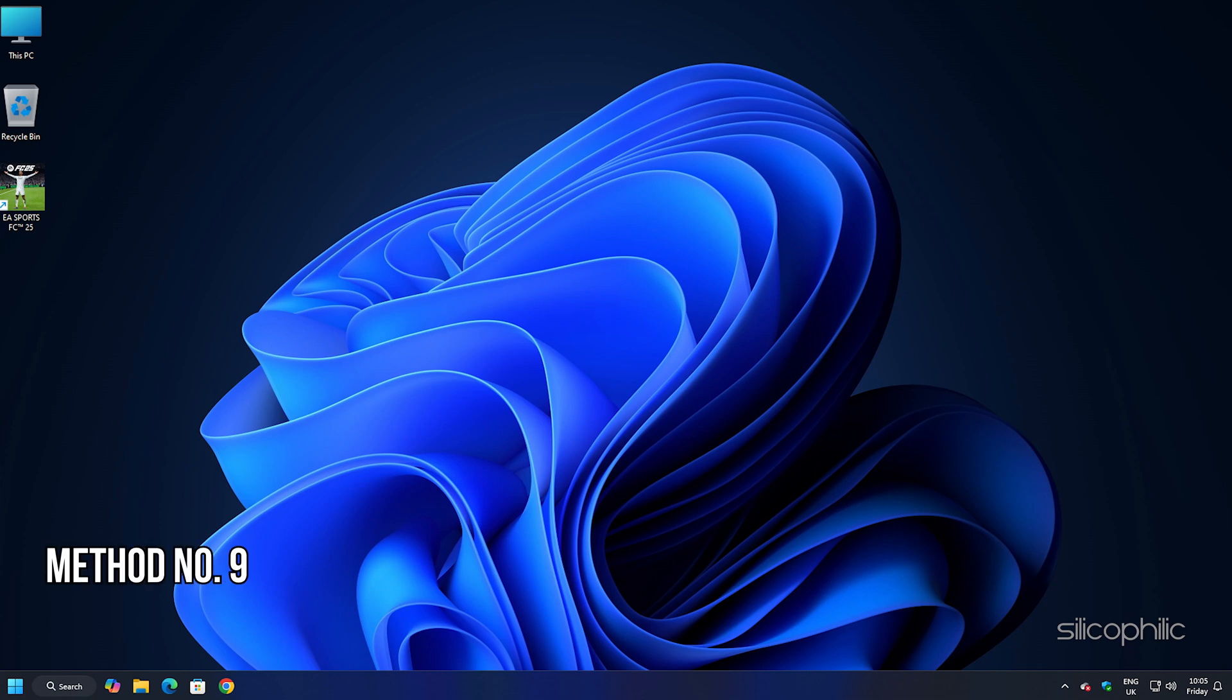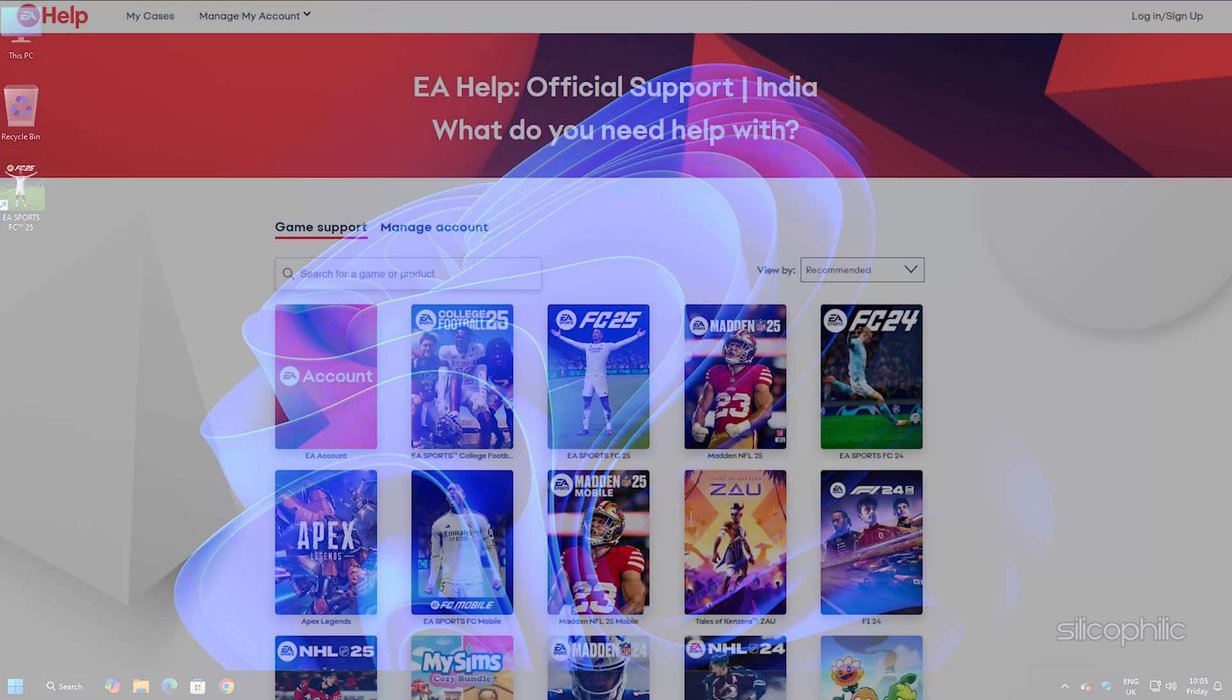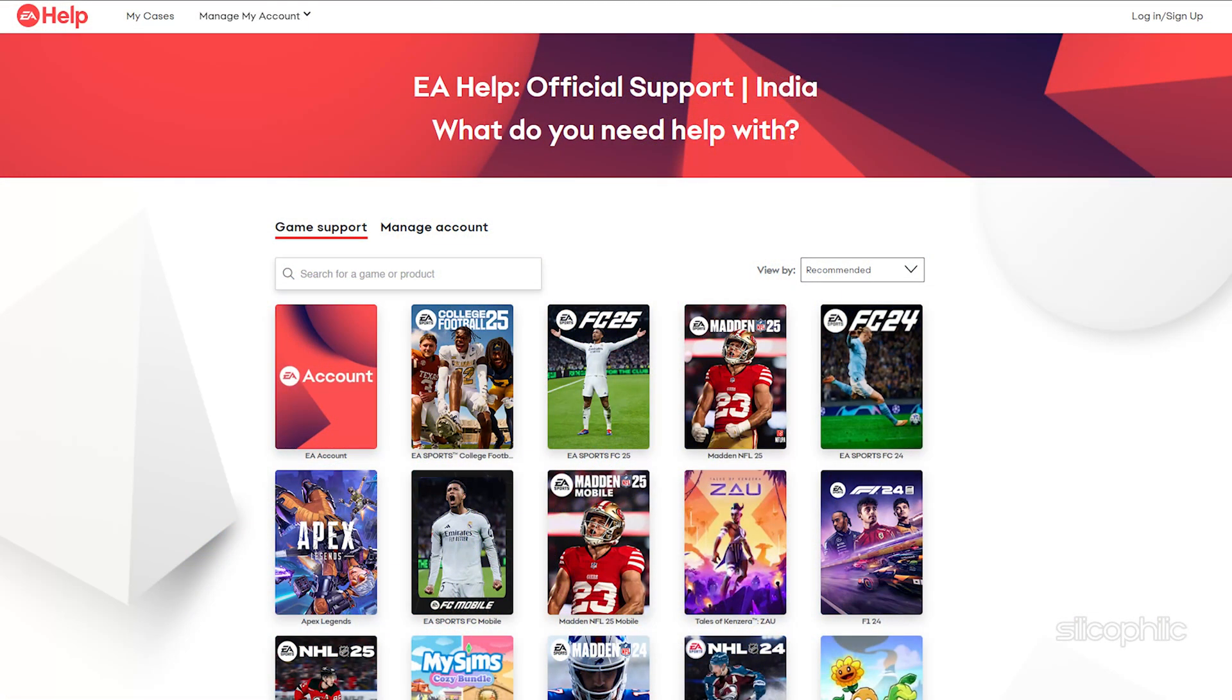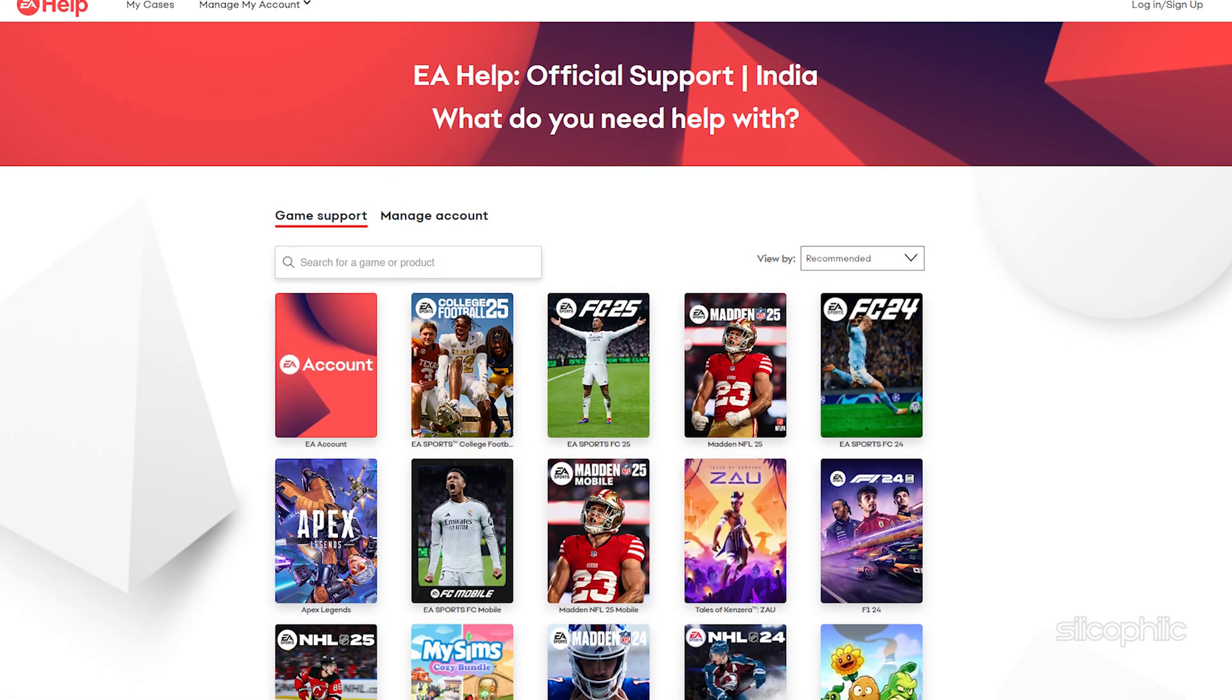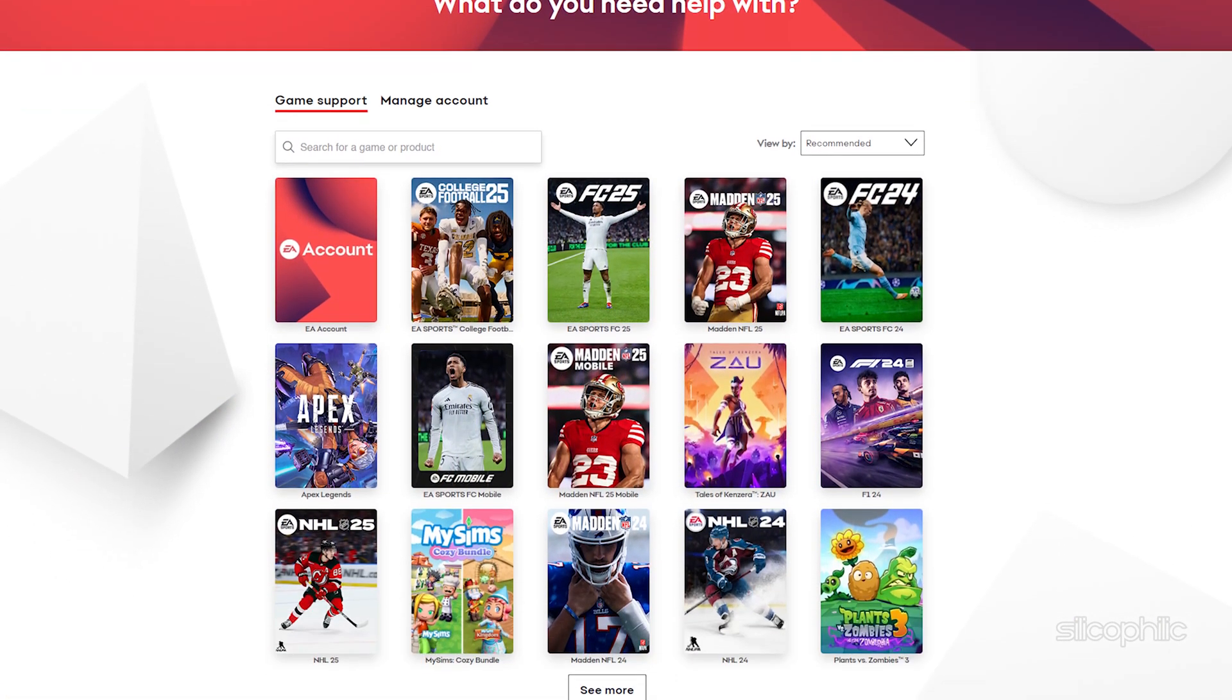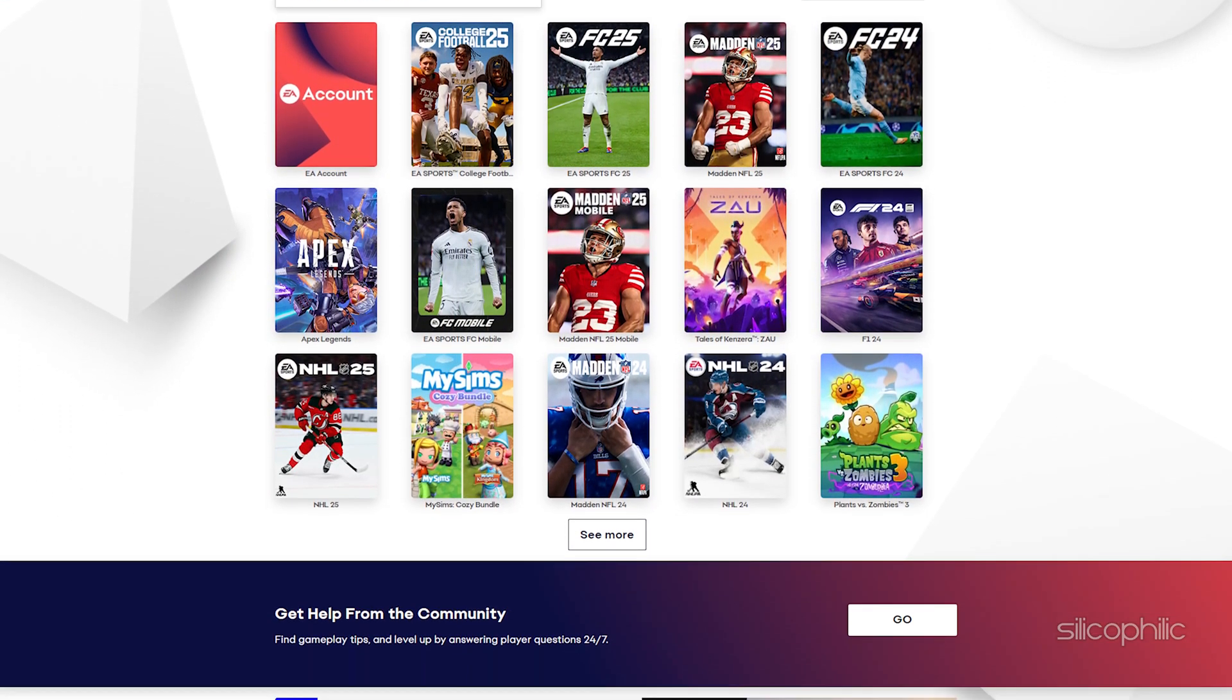Method 9: Contact the EA Support Team. If the methods shown could not fix the problem, you should contact the EA support team and follow the instructions provided by the experts to fix the issue.